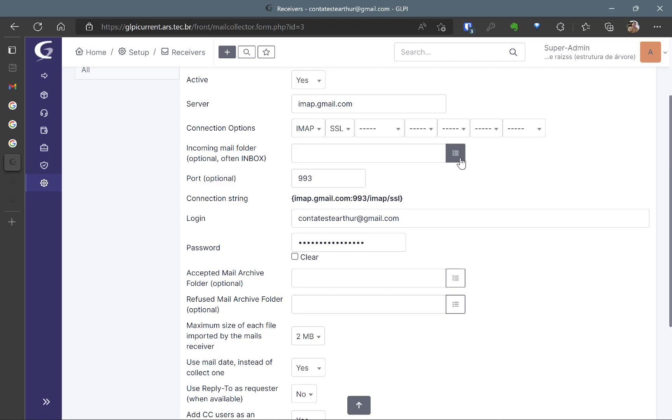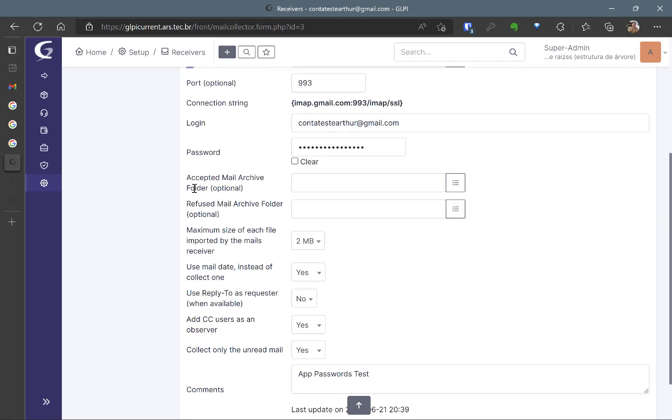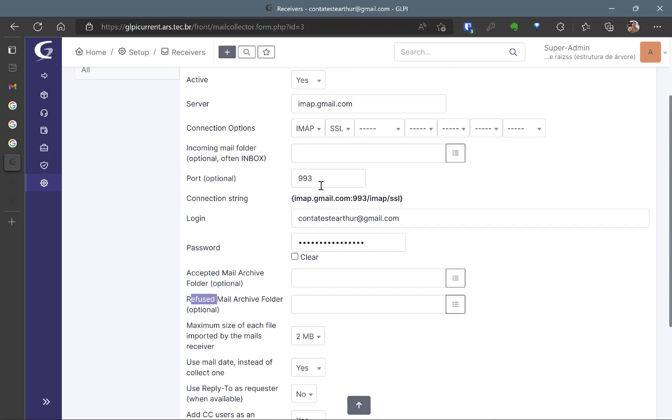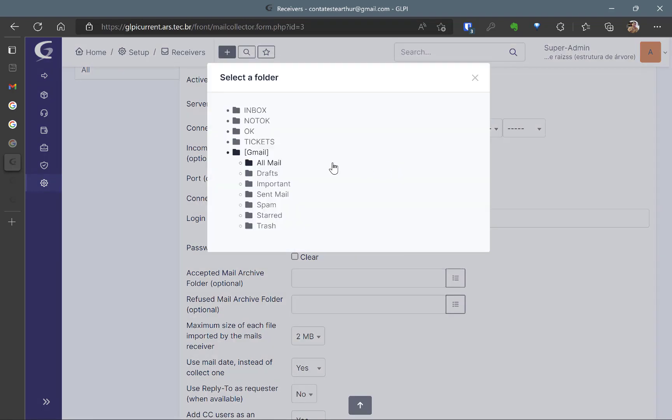And also the Accepted or Refused Mail Archive folder. So this is optional but I'm going to show you. I just put here the password and I can just see if I can log in into my account. So here I have the folders which is okay, not okay and tickets.